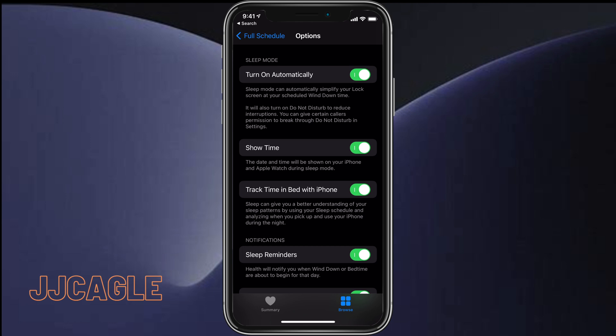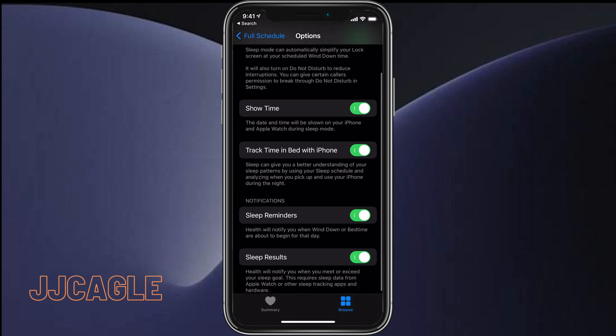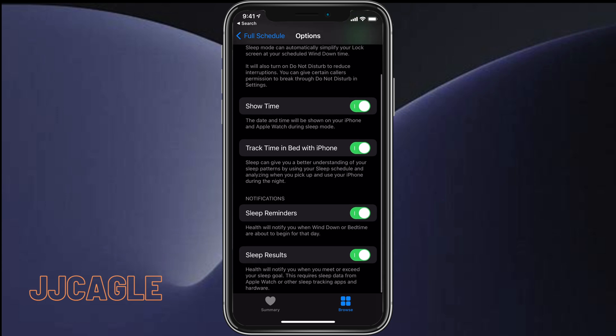You can select whether you want it to show the time and date, whether you want it to track your time in bed with the iPhone based on when you pick up your iPhone first in the morning and put it down last at night, whether you want reminders of when you need to go to bed, and whether you want to see sleep results.